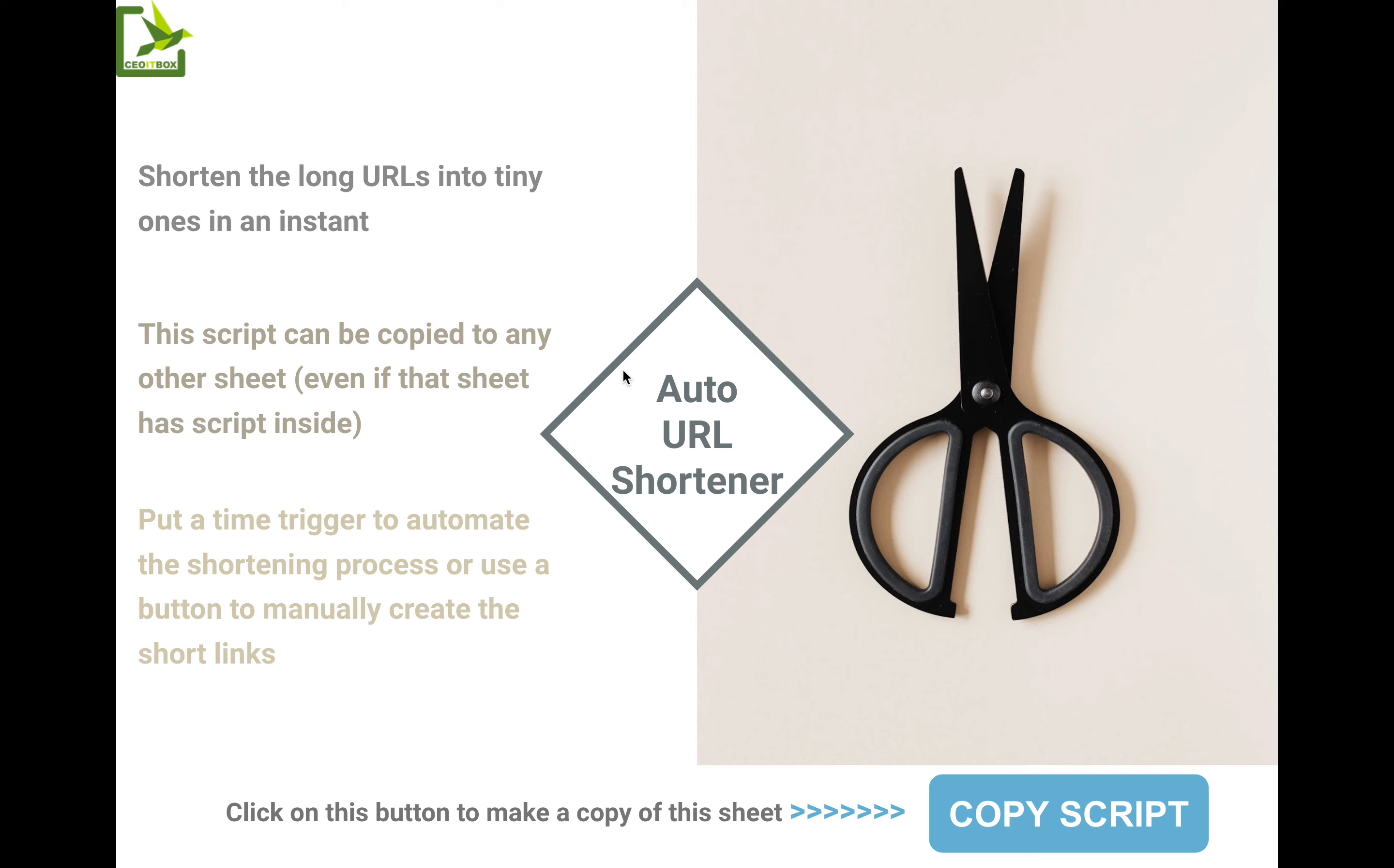Hello and welcome friends. My name is Sanjeev Jain from CEOITBOX. Shortening URLs is a big problem. Many times in our Google Sheets, we have very long URLs. They may be prefilled URLs or form edit URLs and it is important to shorten them.